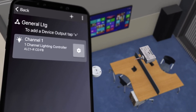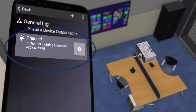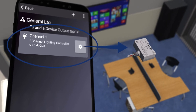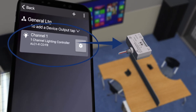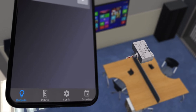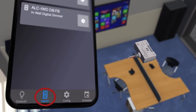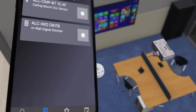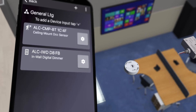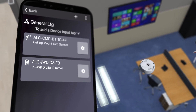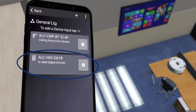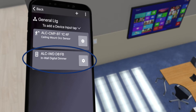In this example, there is only one output device, an ALC-1R one-channel lighting controller. You can also tap the inputs icon to view all input devices within the zone. For this example, we have a ceiling-mounted occupancy sensor and an in-wall digital dimmer switch.